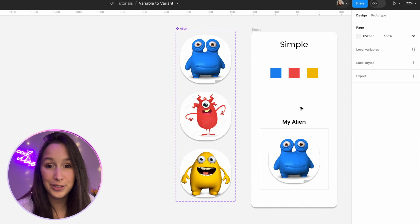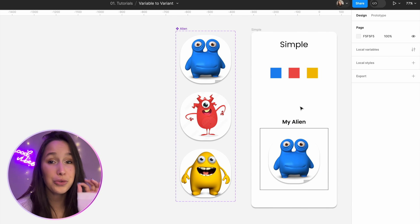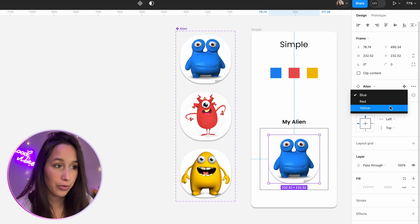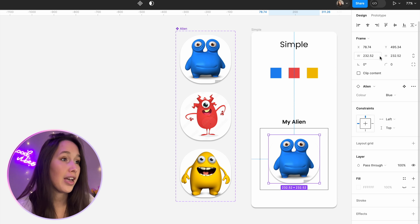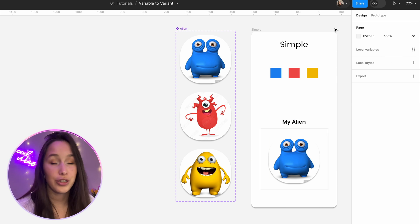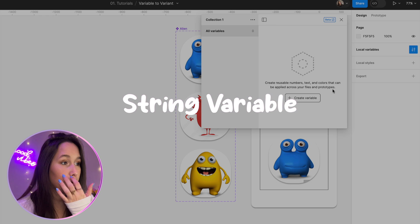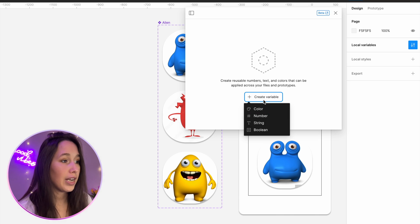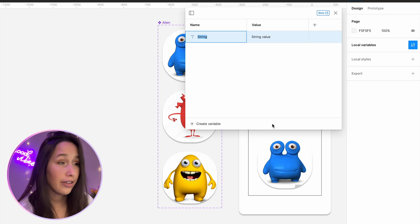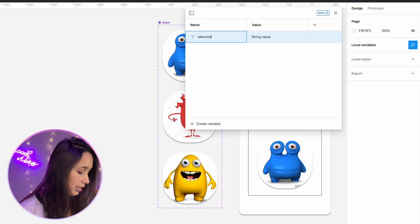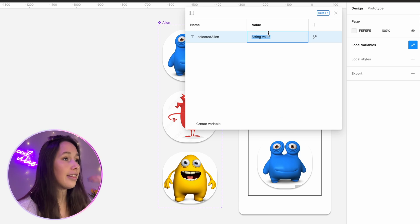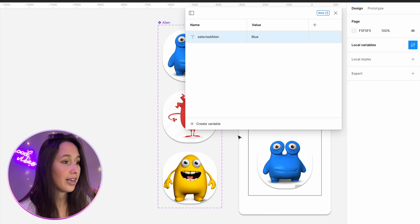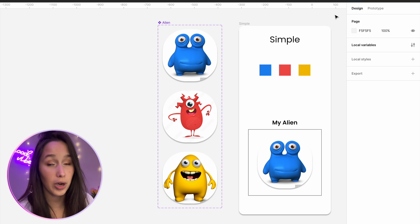Now all we need to do is make a variable that will control which variant we are seeing. The different variants are blue, red, and yellow. I'm going to click on my canvas — clicking on nothing — and in local variables, I'm just going to hide this collection. I'm going to create a new variable. It's a string variable, and I'll call it 'selected alien', and in the value I'm going to write 'blue'.